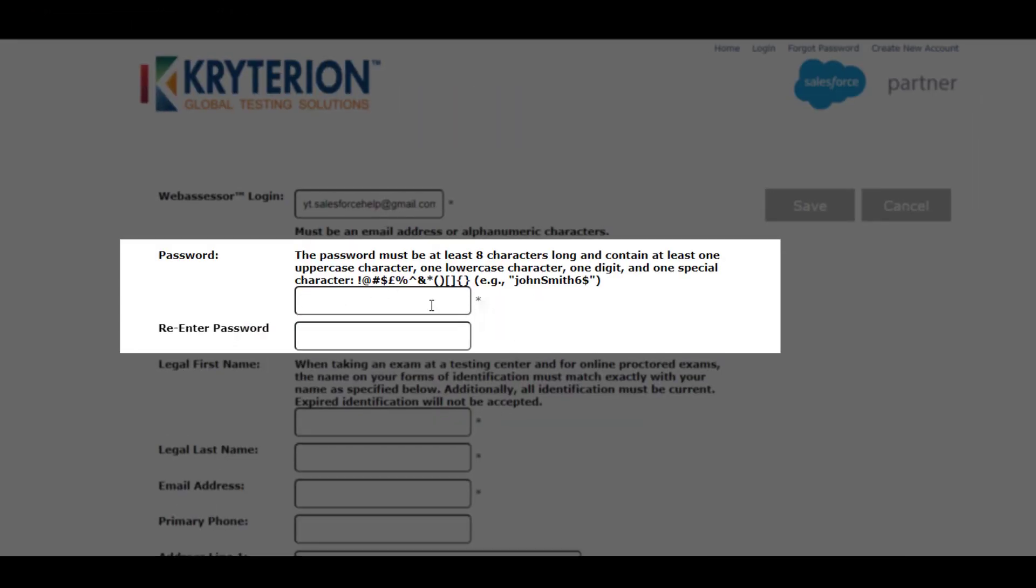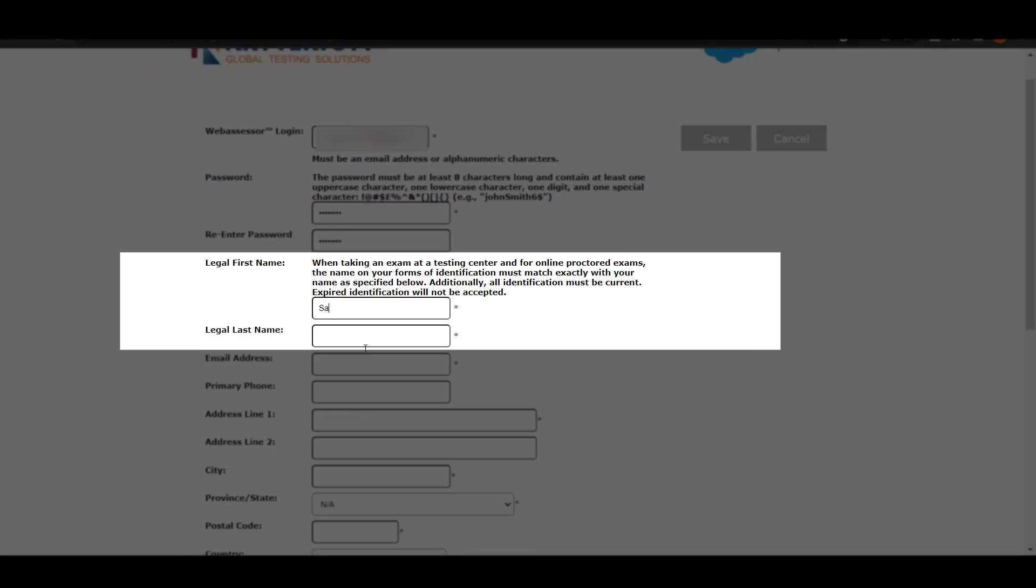This password must be at least eight characters long and contain at least one upper case character, one lower case character, and it has to be one digit also. Once you have entered your password, then enter your first name and last name.